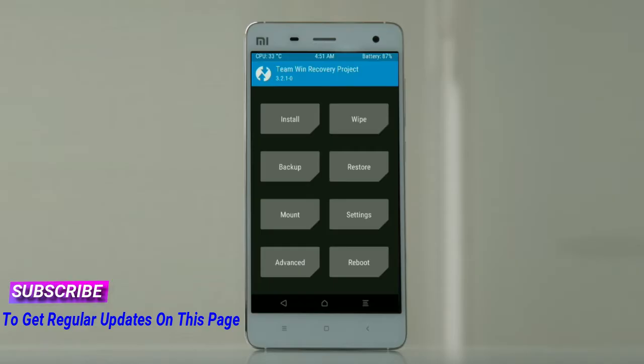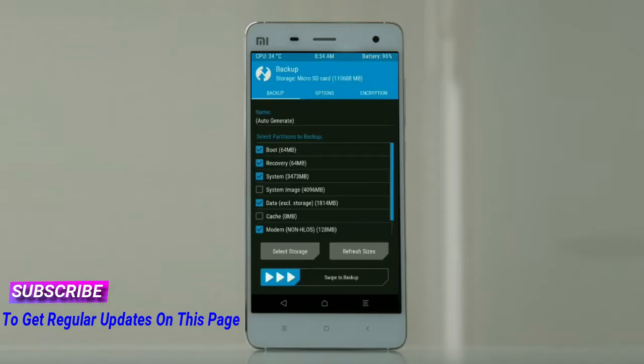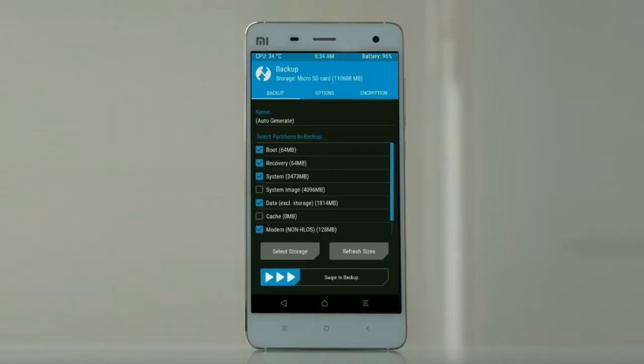Select backup. We have to choose boot, recovery, system, data, and modem. After selecting these, swipe right to confirm.